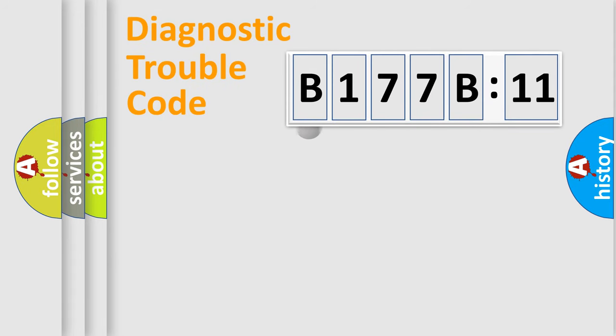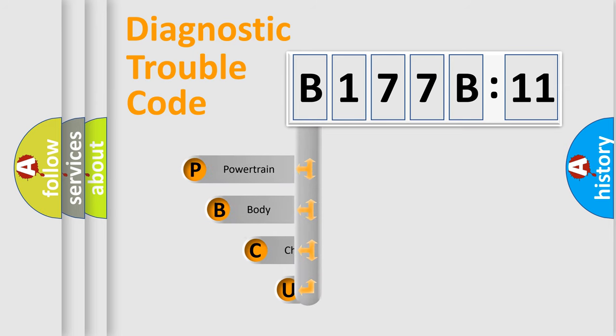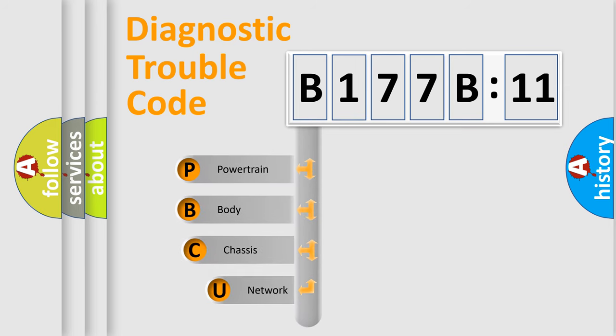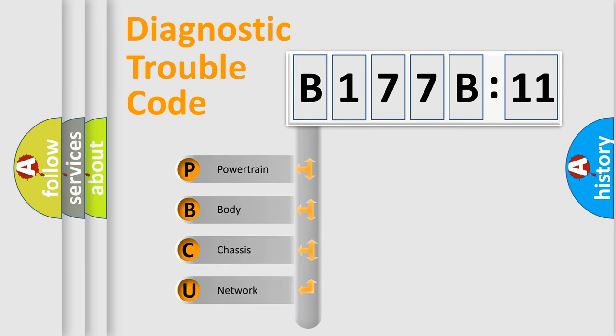First, let's look at the history of diagnostic fault code composition according to the OBD2 protocol, which is unified for all automakers since 2000.